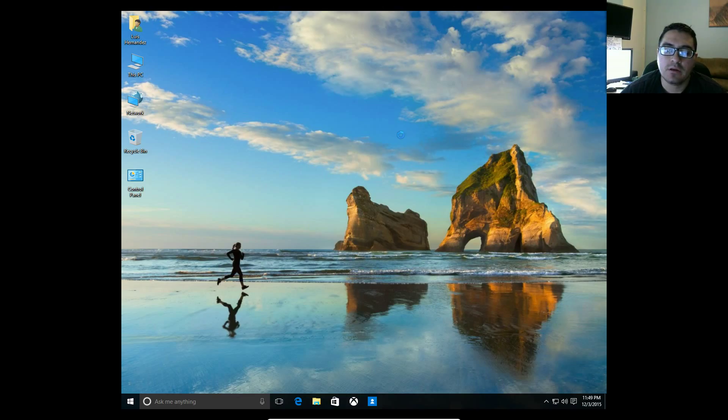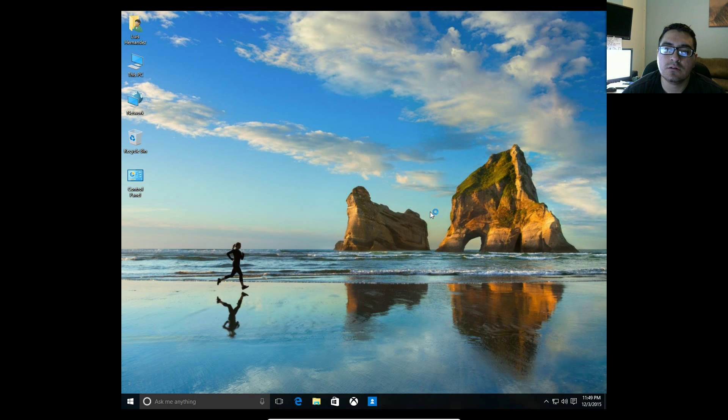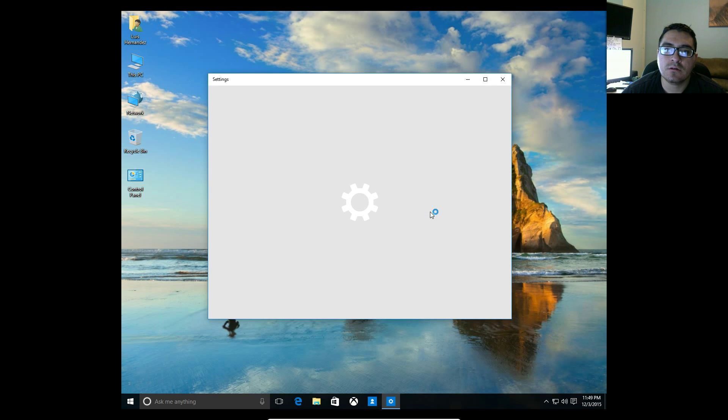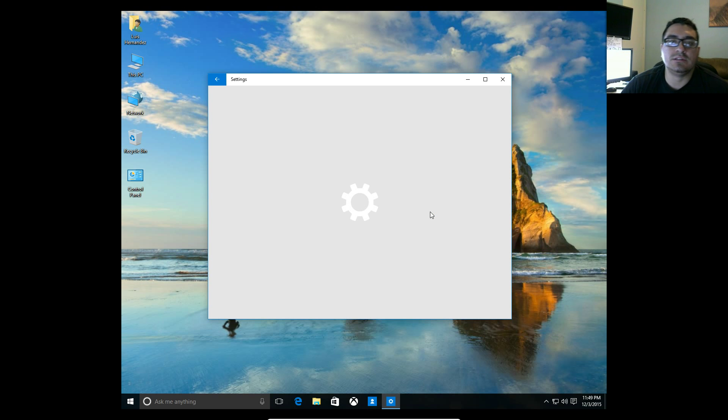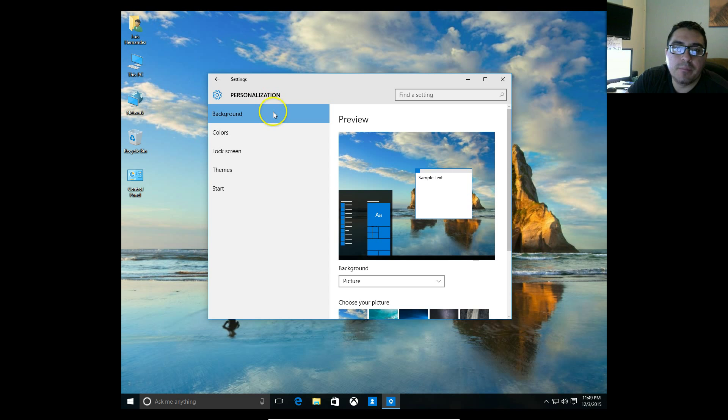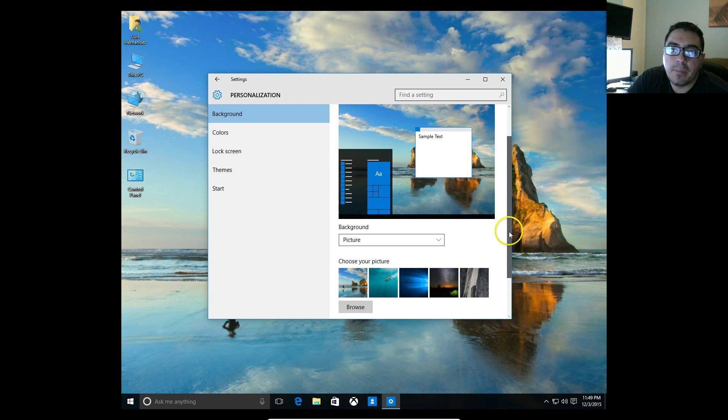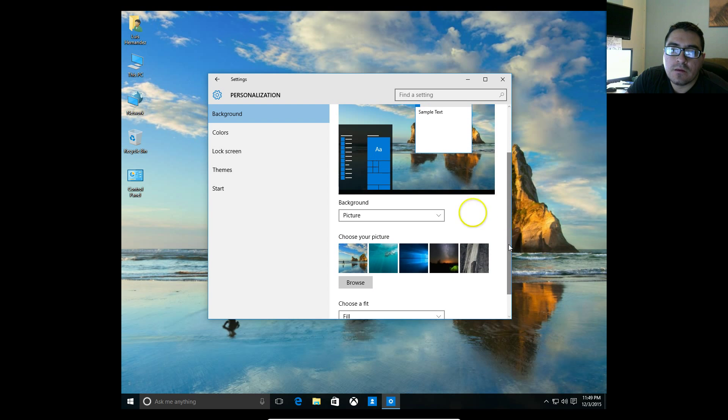You right-click, click on personalize, the settings window will pop up, and right off the bat you'll see it's already on background. All you have to do is scroll down a little bit and choose a preloaded picture.